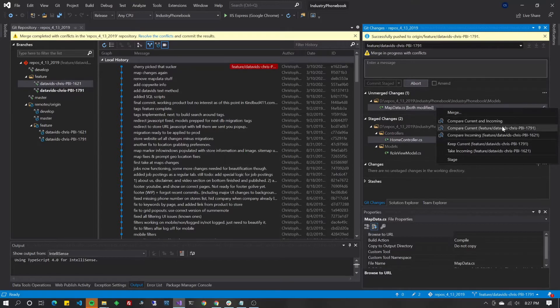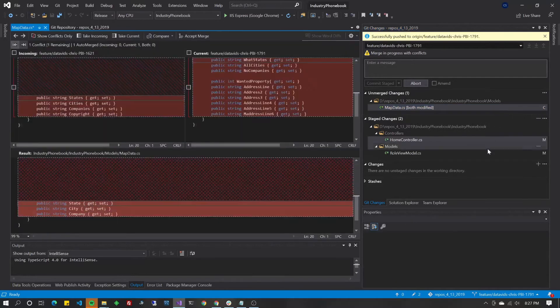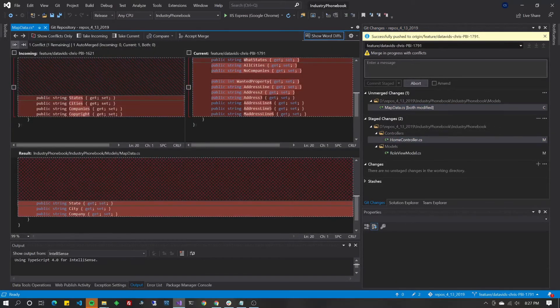But what's most commonly going to happen is you're going to click this top choice here, merge. You can also compare them, but when you compare them, you're not able to really make a lot of changes. You're just kind of looking at what's different. It's kind of not that useful. Instead, click on merge at the top. You can compare while you're merging.